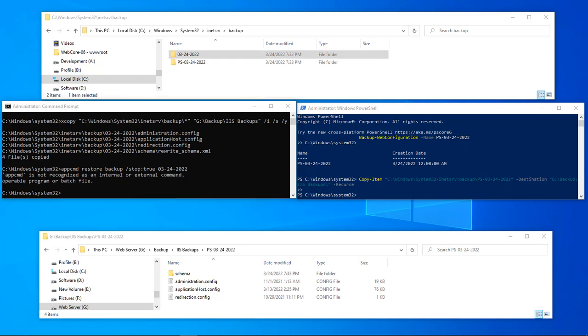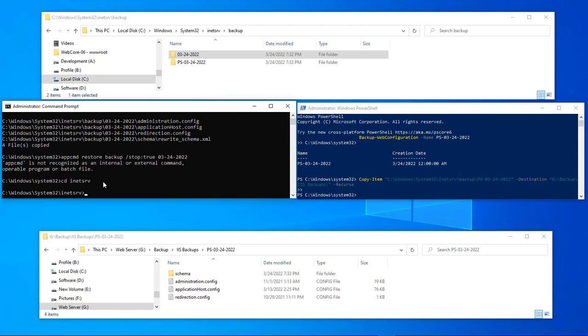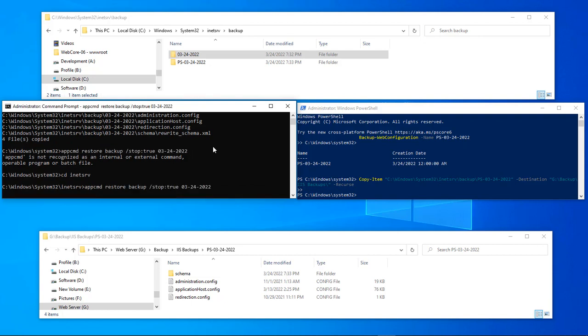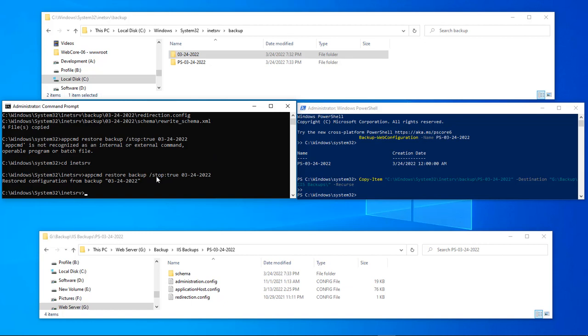We need to get inside of our inetsrv, so we need CD into our inetsrv. Now we can run this command here, and what it's doing right now is it's restoring and it's also stopping and then restarting. So it restored the configuration from backup.